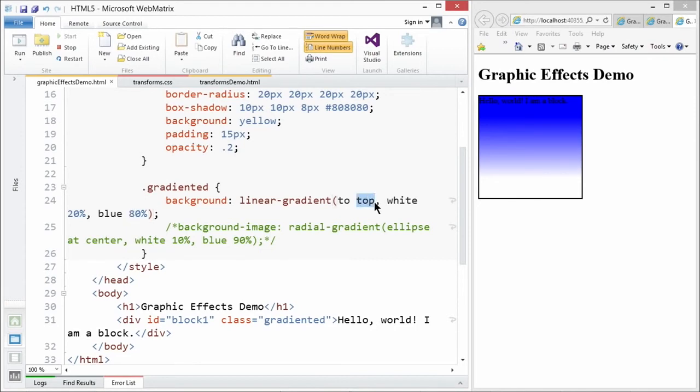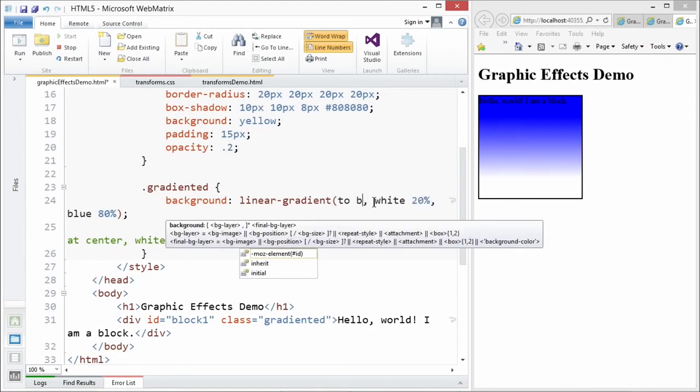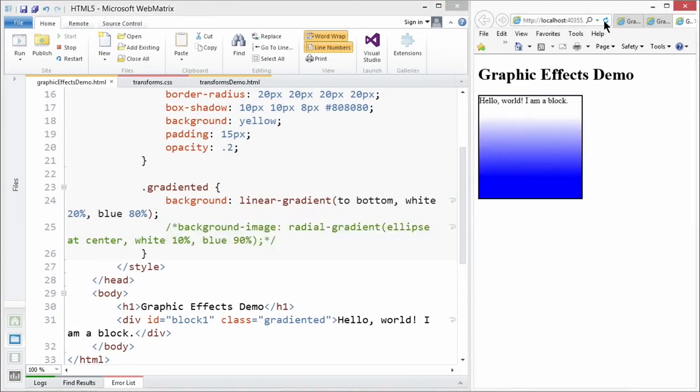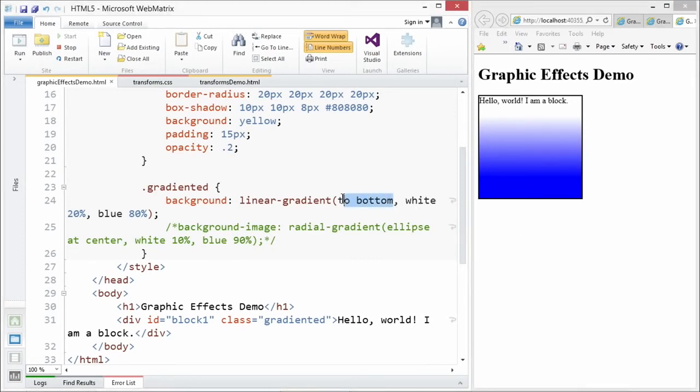We can go ahead, if we change this from top to bottom, and then save. I'm going to refresh the page, and all of a sudden, I flip the gradient. Super cool. It's a tiny little touch.